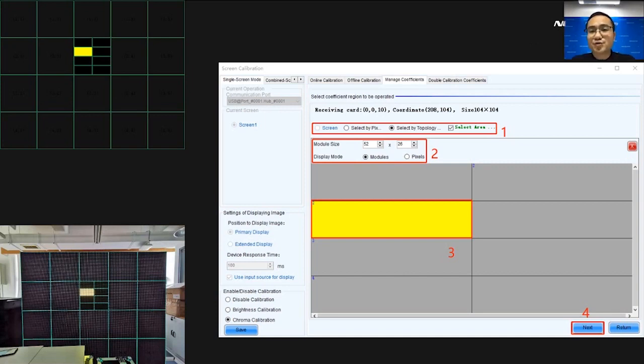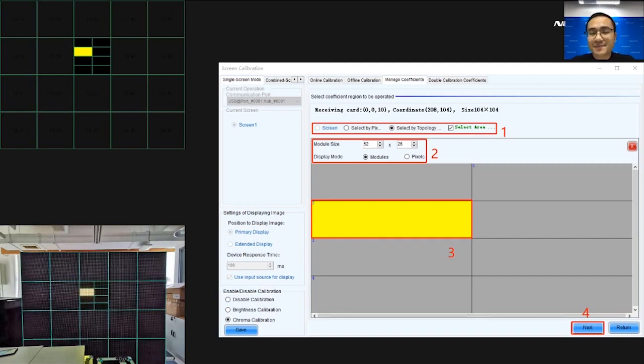If we want to adjust by module, from here, step 2, you can enter the module size. And from step 3, you can select area and then click Next.